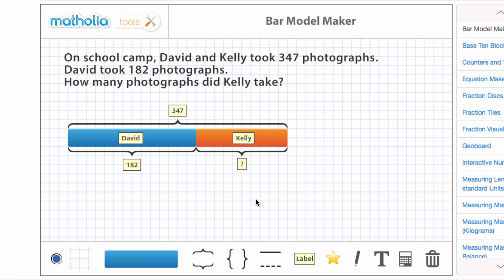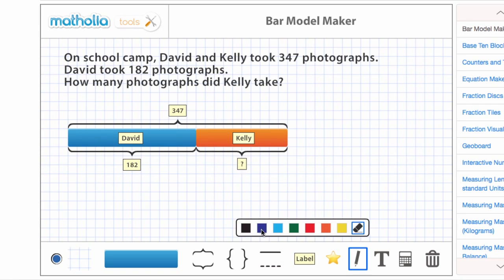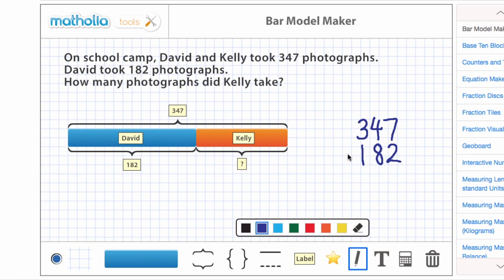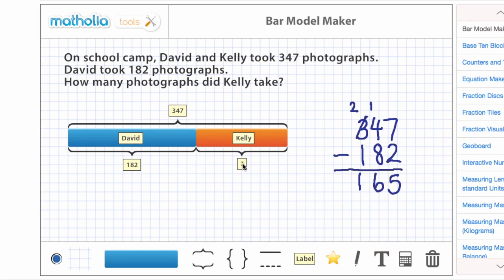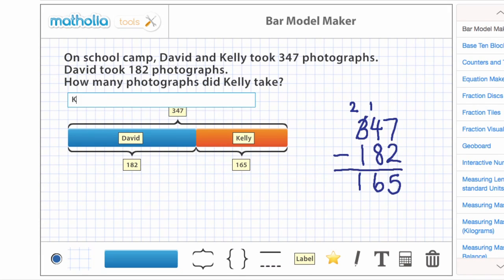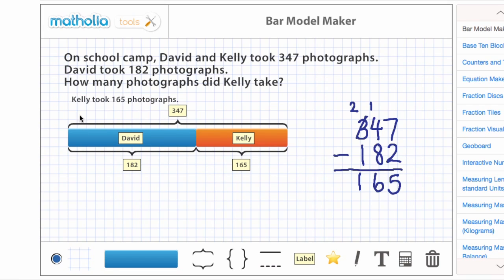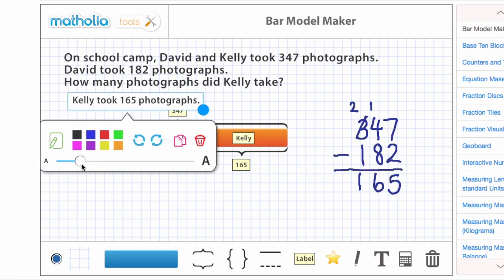To find the answer, we subtract the known part, 182, from the whole, 347. Kelly took 165 photographs. We'll see you next time.